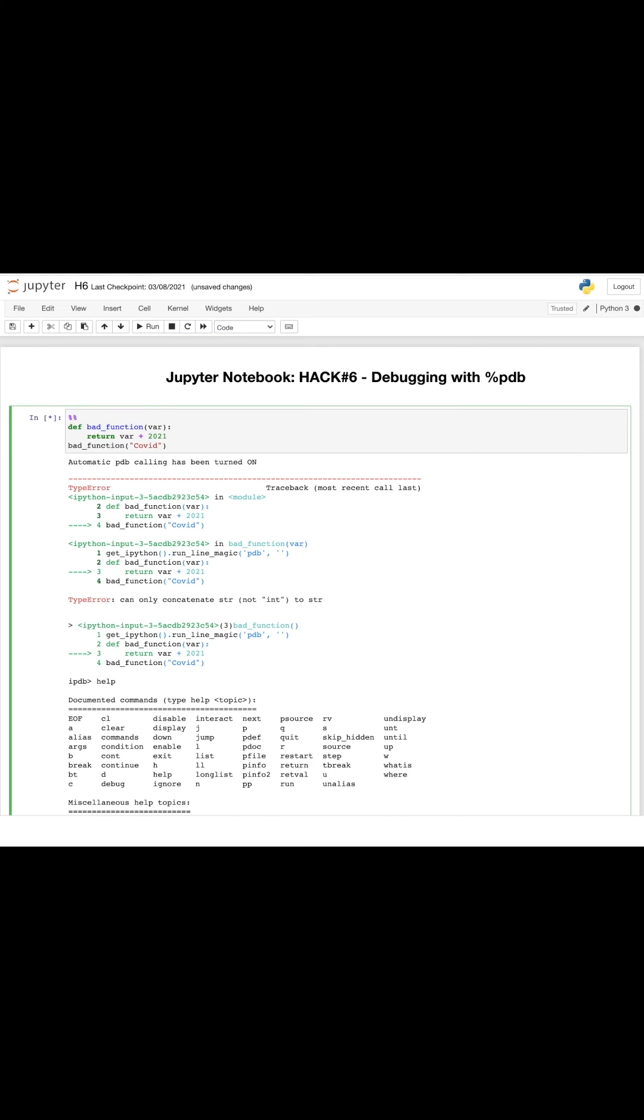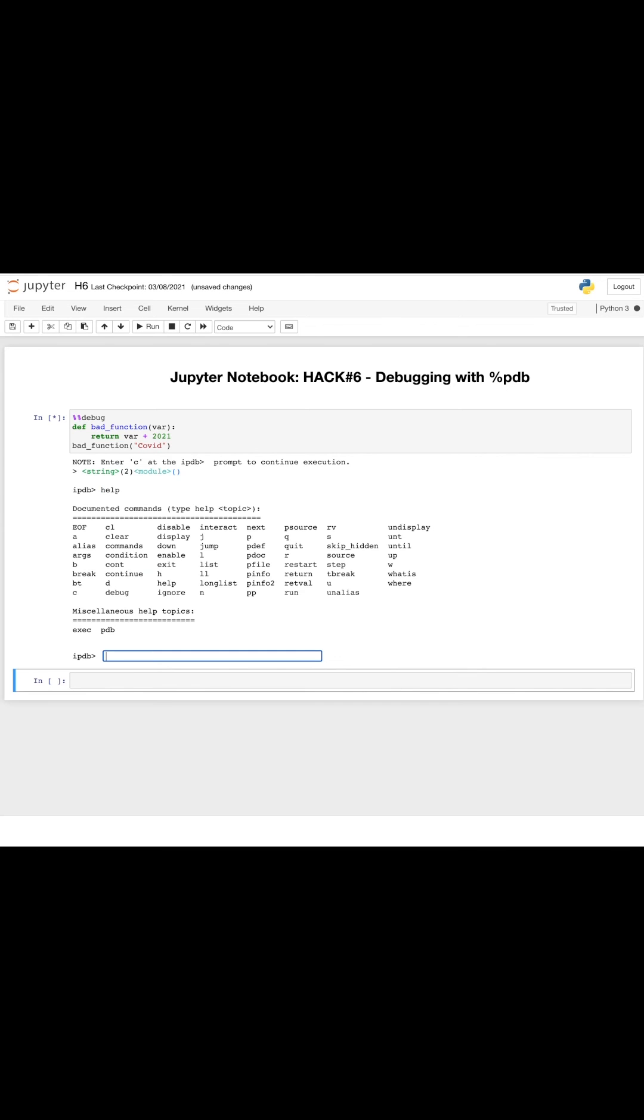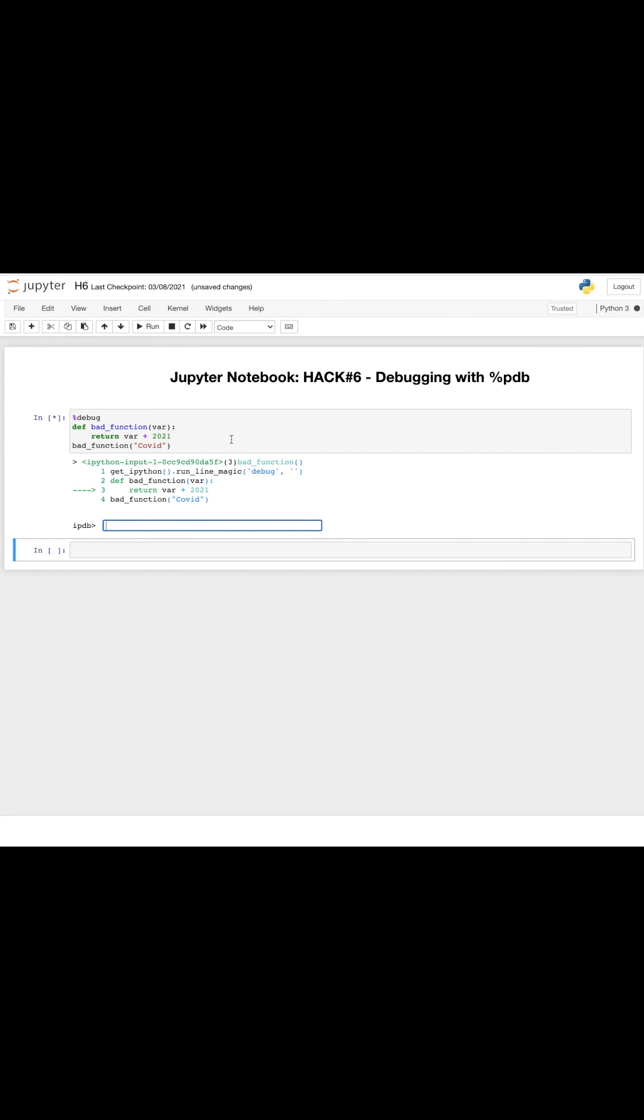Moreover, %%debug is also another way to open up the debugger in Jupyter notebook. Note that you could also use %debug if you want to debug a single cell.